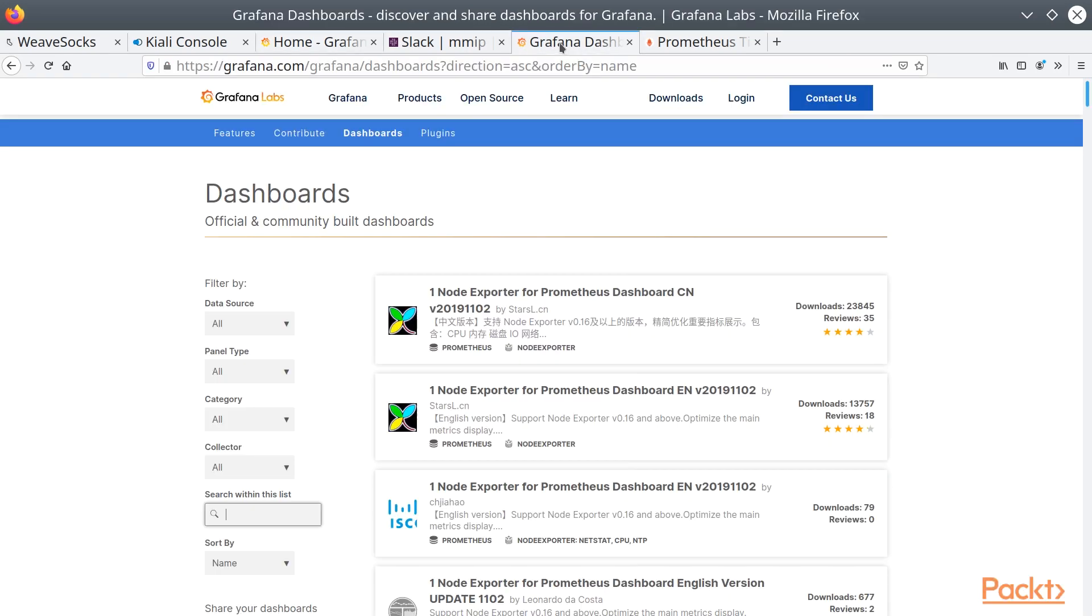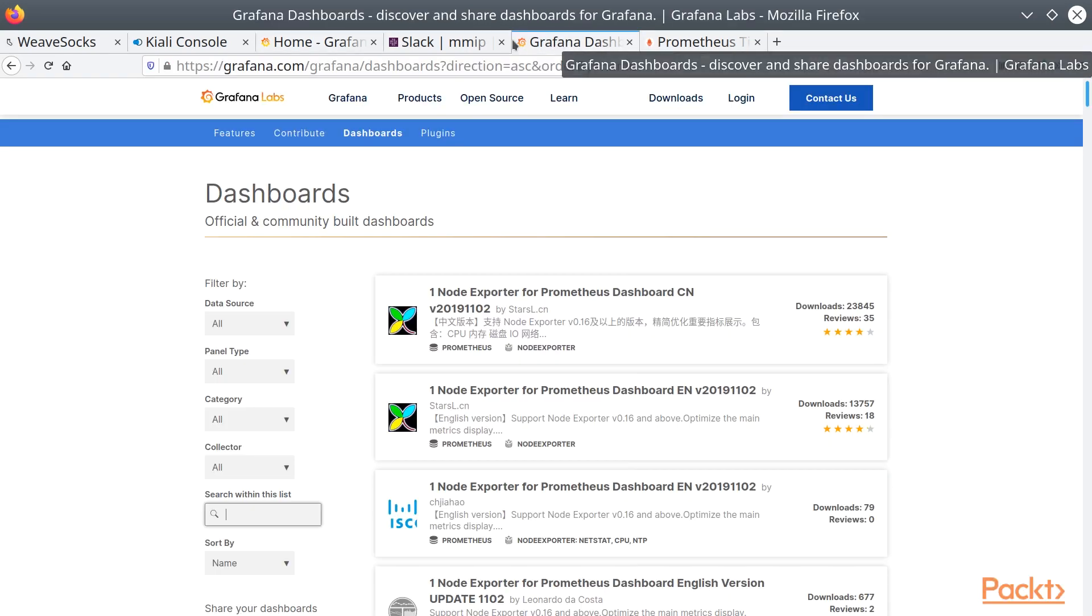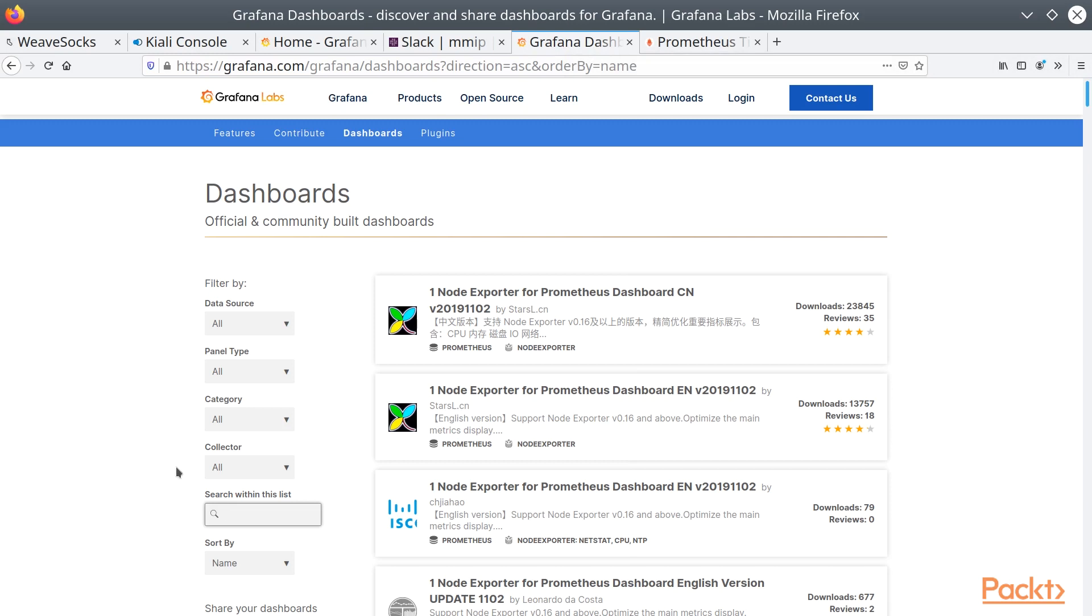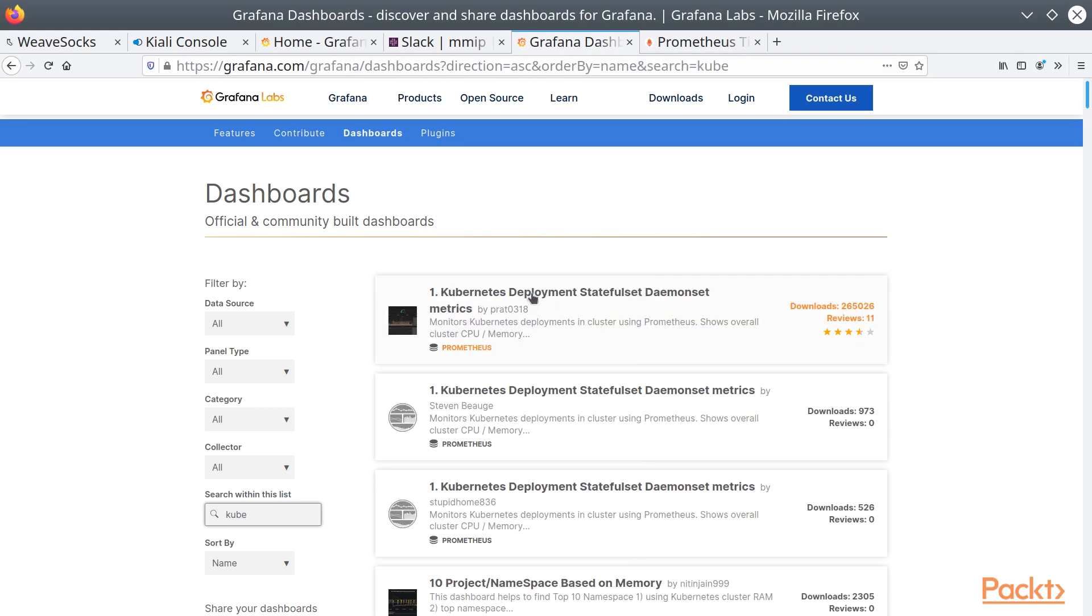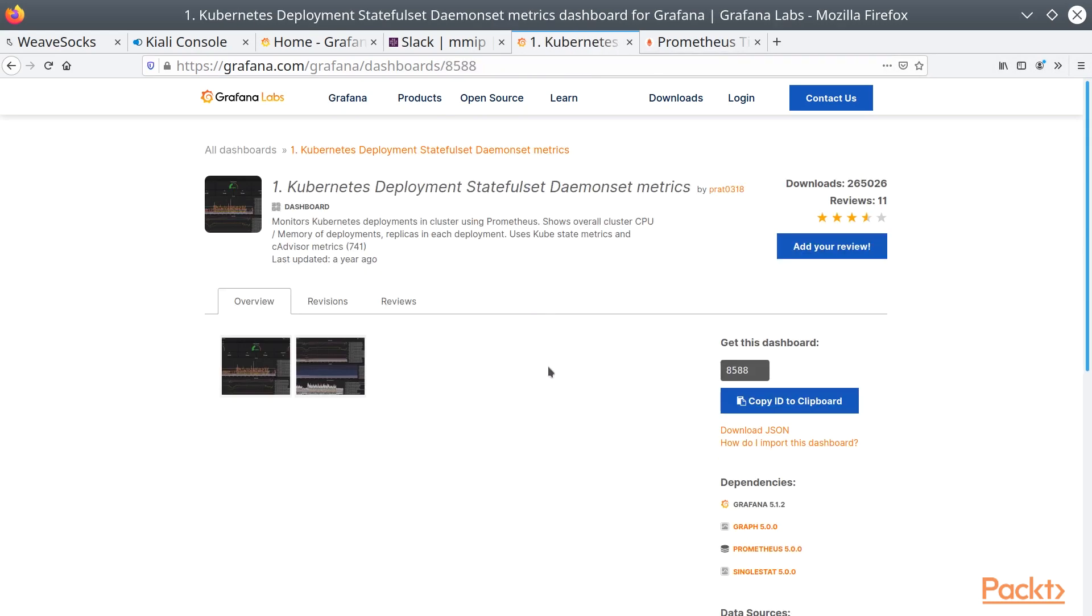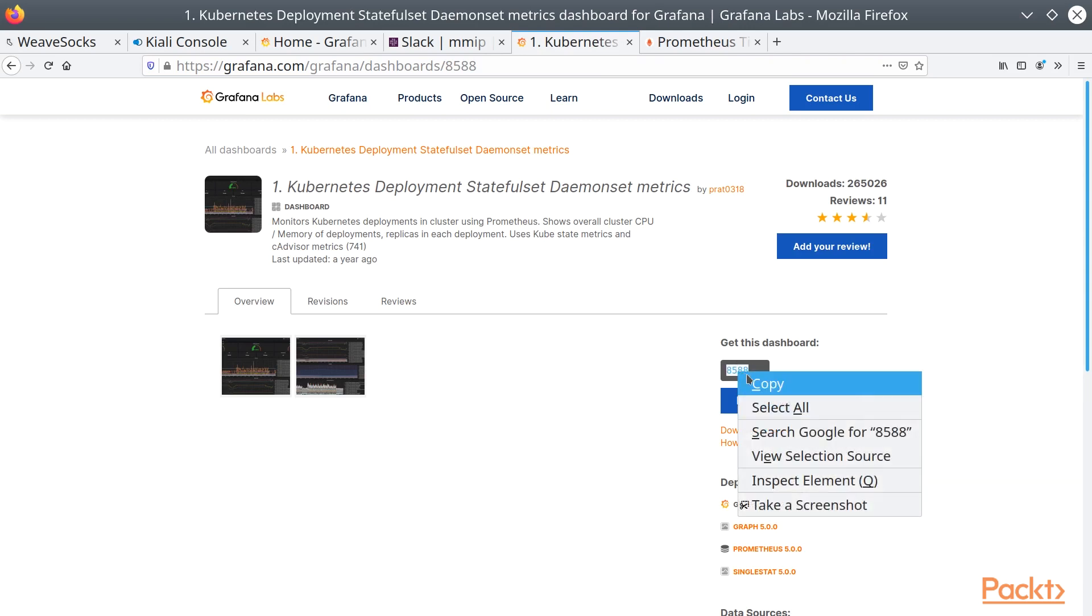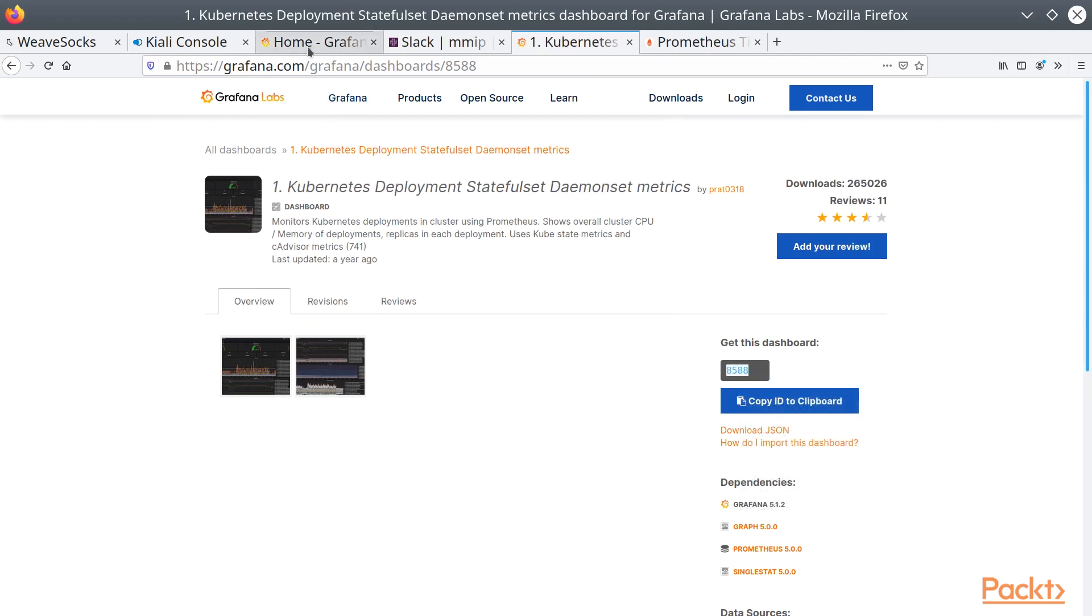That's where the community dashboards come in handy. This will give you dashboards for pretty much anything you can think of. But let's take a look at, for example, this dashboard. And you'll notice that there's a dashboard ID here. We're going to copy that.